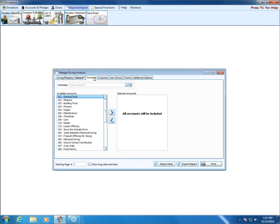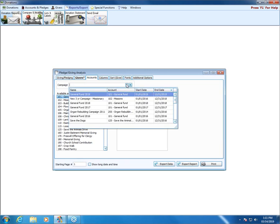The next tab is for Accounts. We can choose to only print for certain accounts, or if we don't make any selections, we'll be printing for all accounts. You can also choose a particular campaign to print from the campaign dropdown at the top.